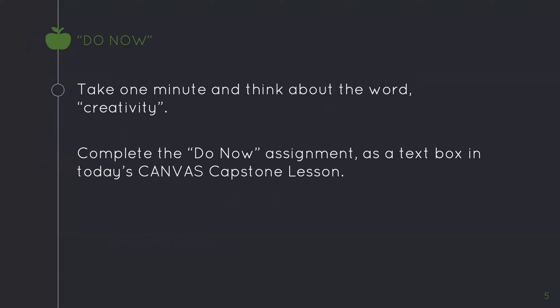At this point in time, you will complete the do now. First, you will take one minute and think about the word creativity. Then you will complete the do now, specifically recording your thoughts in the Canvas lesson text box for today. Advisors, please stop this video now to complete this exercise. You will continue this video after two to three minutes.